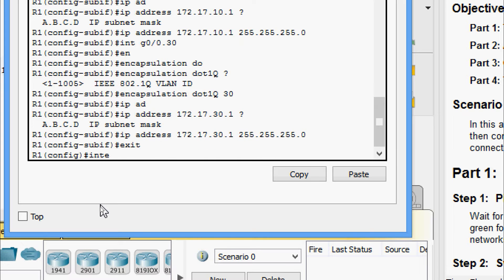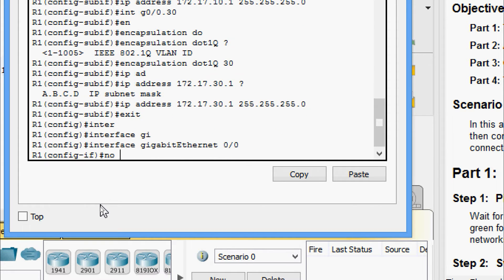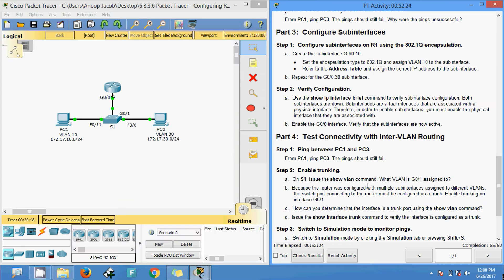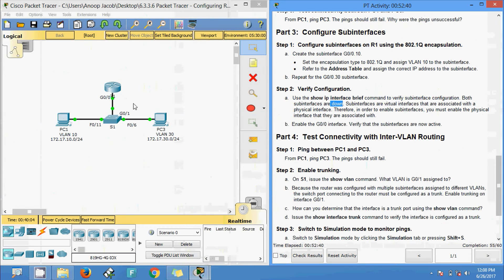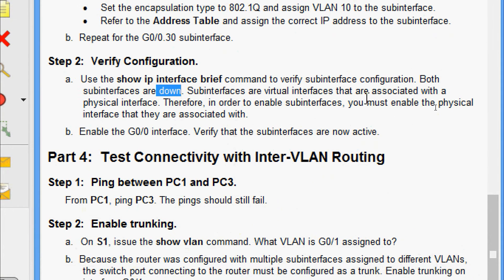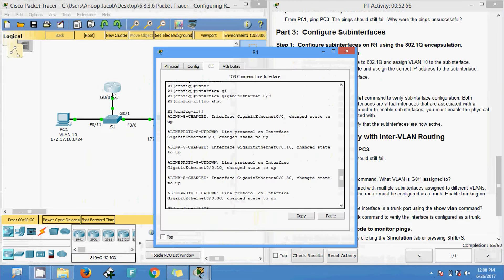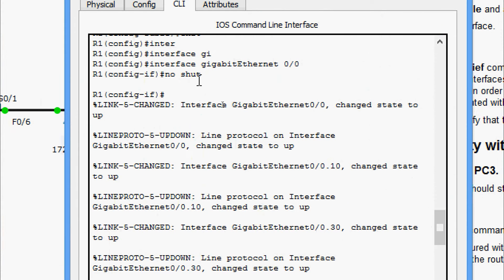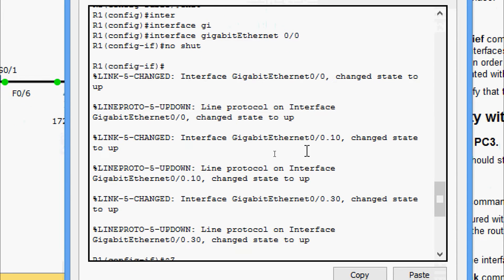We exit and go to the physical interface GigabitEthernet 0/0 and give the no shutdown command. Step 2: verify configuration using show ip interface brief. The sub-interfaces were down, but because we issued no shutdown on the physical interface, they should now be up. Sub-interfaces are virtual interfaces associated with a physical interface — to enable them, you must enable the physical interface they are associated with.